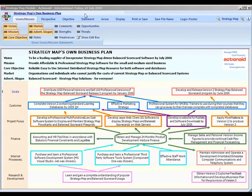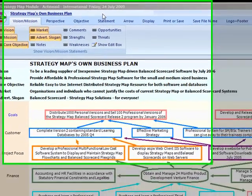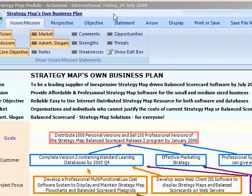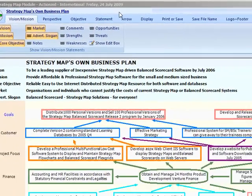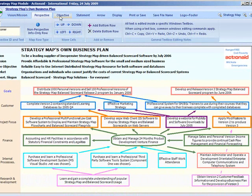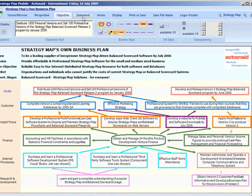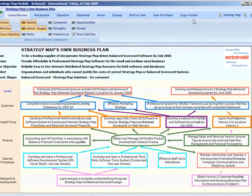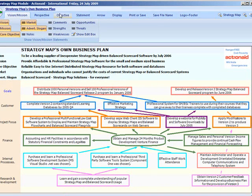Using the strategy map module, at the top is the current strategic plan name and to the right is the general message area. This screen uses the ribbon tab system and there are nine tabs defined. To the right are the usual save, data, text, zoom, and pop-up help buttons. The first five tabs are used for strategy map editing.